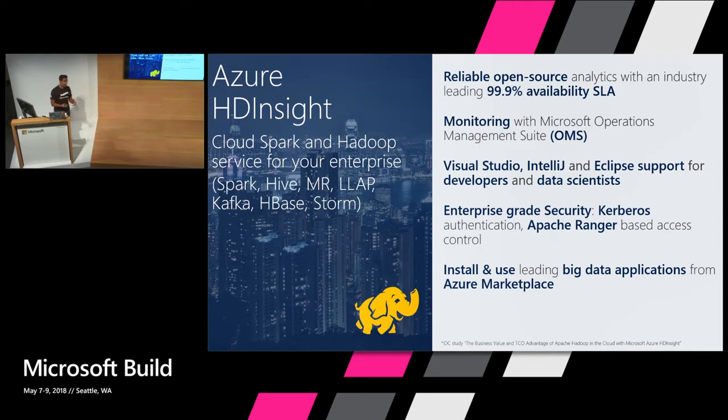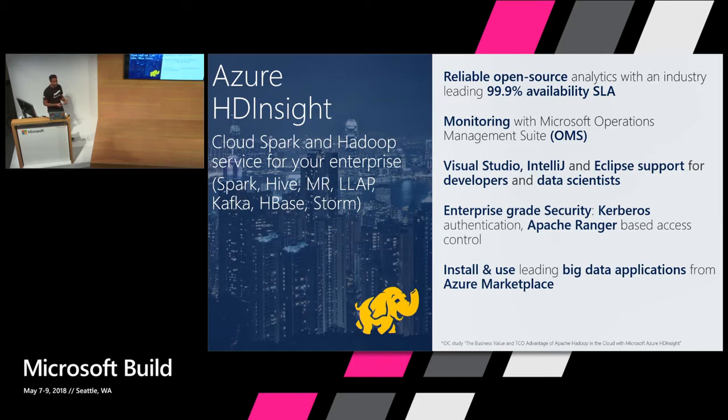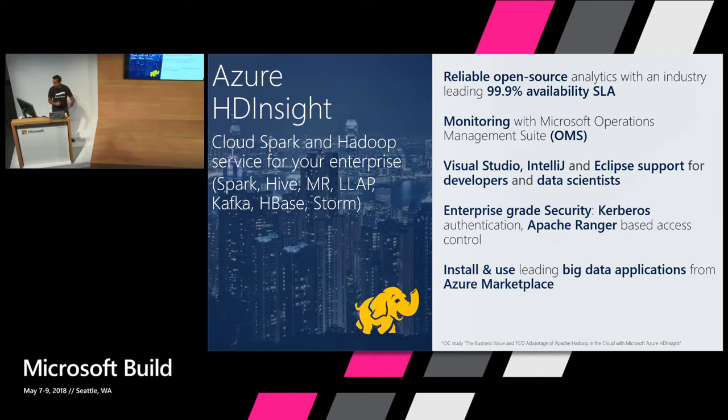So it's a really rich environment for data scientists and data engineers. The biggest thing we see with our enterprise customers is the enterprise-grade security that they want: the Kerberos authentication and integration with Apache Ranger. And finally, it's so easy to extend your clusters with ISV apps like StreamSets and many others.